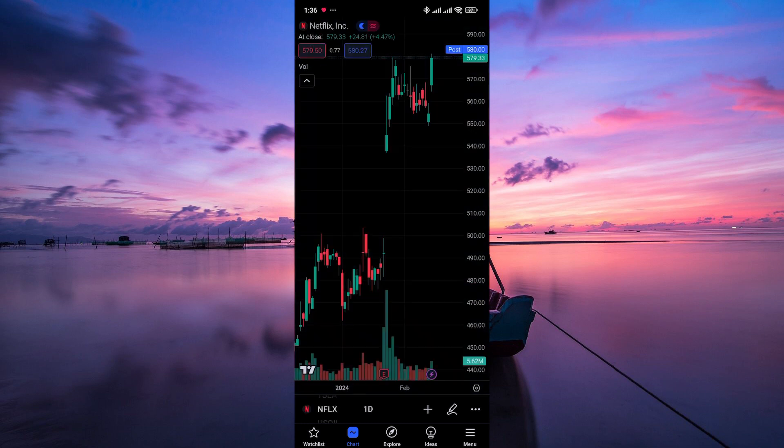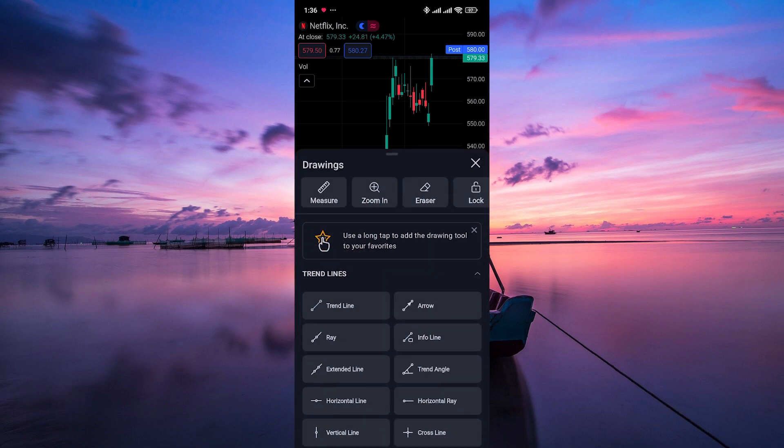Now look for the pencil icon, usually located at the bottom of the chart. Tap on it to access the chart drawing menu.